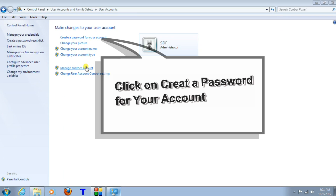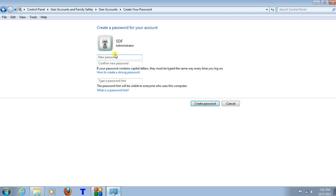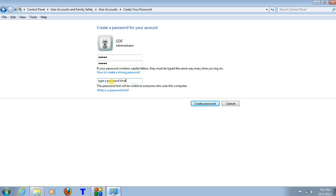Point your cursor on Create a Password for Your Account and click on it. The Create Your Password window will open. Type your password in the box, then type the password again to confirm it. Type your password hint in the password hint box, then click on the Create Password button. This will now create your new password.